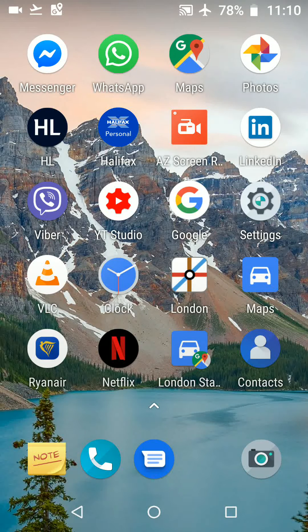Hello and welcome to Quick Tips 2. Today I'm going to show you how to track your specific location while travelling in an aeroplane on your Android phone. This can be useful if you're flying with a budget airline that does not provide screens with maps.